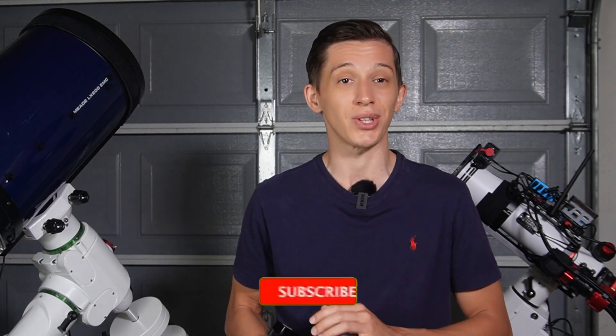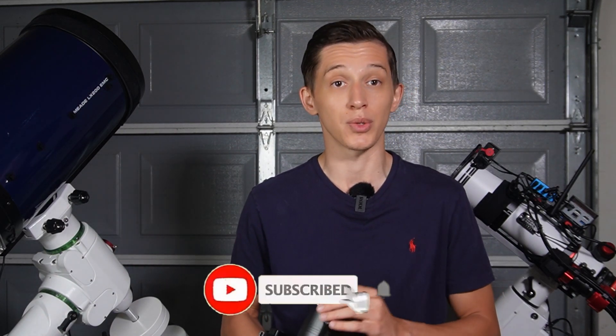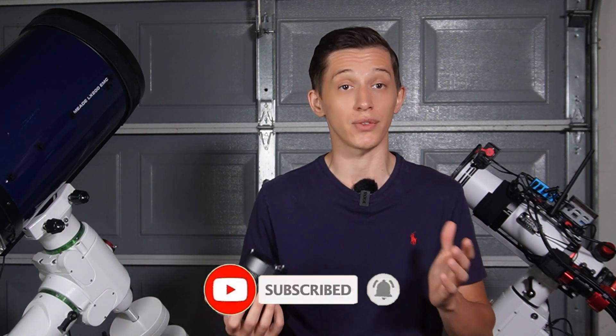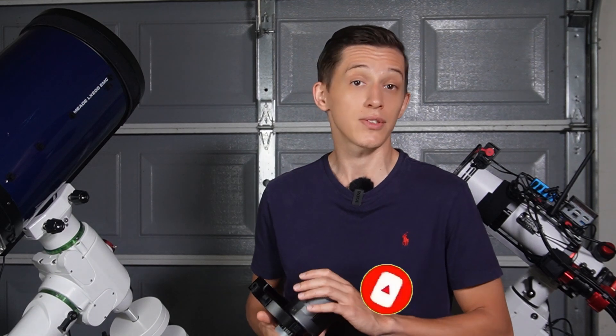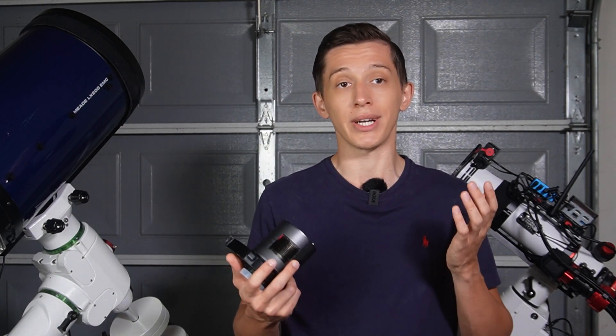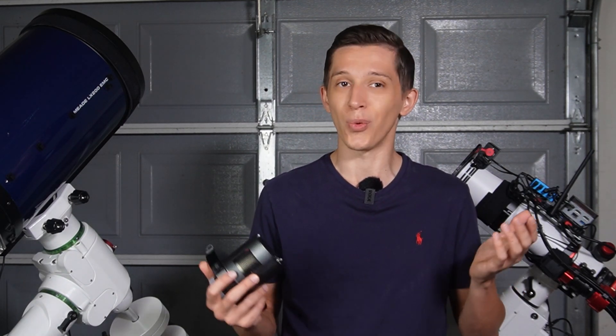Right now is actually a perfect time to subscribe to my channel if you haven't already, so that you can stay tuned for a new video about this camera. If you just subscribed, welcome to the channel, guys!